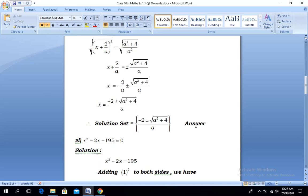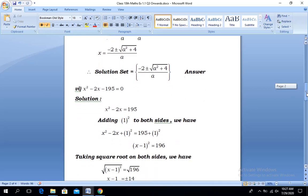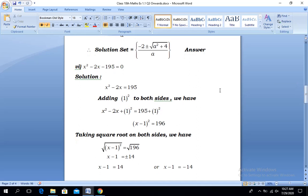Moving to the next part, that is part number 6. The equation is x² - 2x - 195 = 0. Starting our solution — in the very first step, shifting the constant number towards the right-hand side. Here the coefficient of x is 2, so half of 2 is 1.